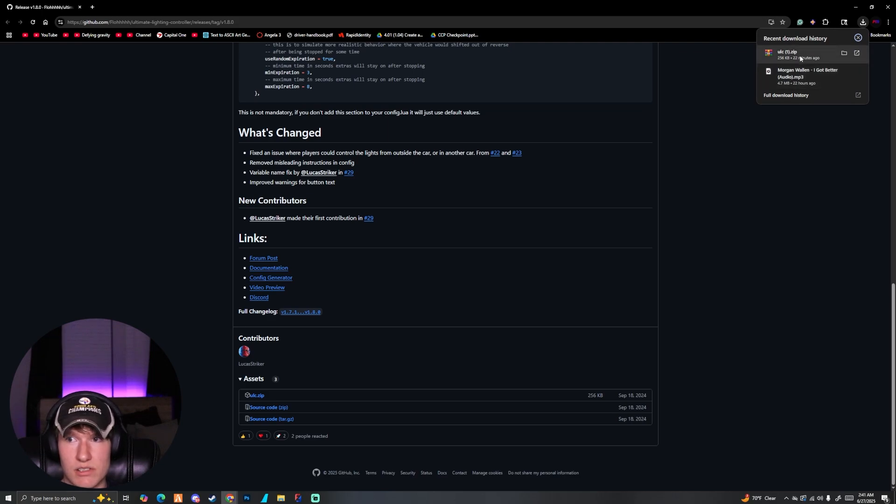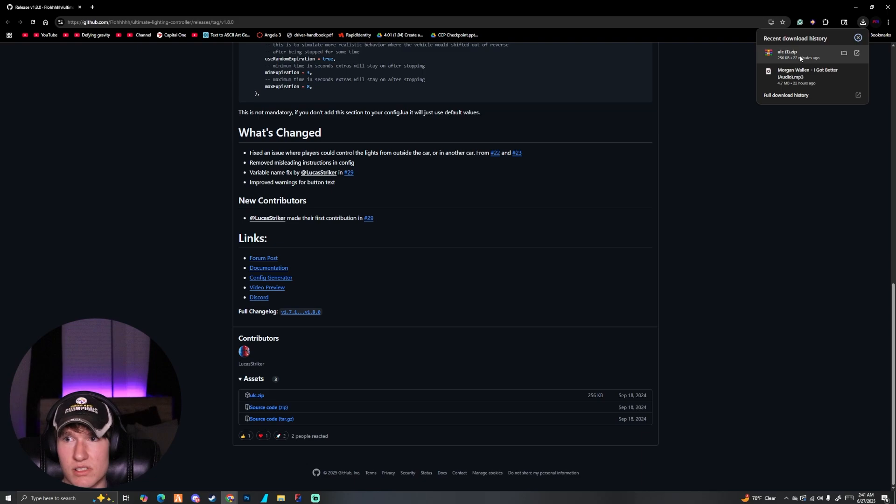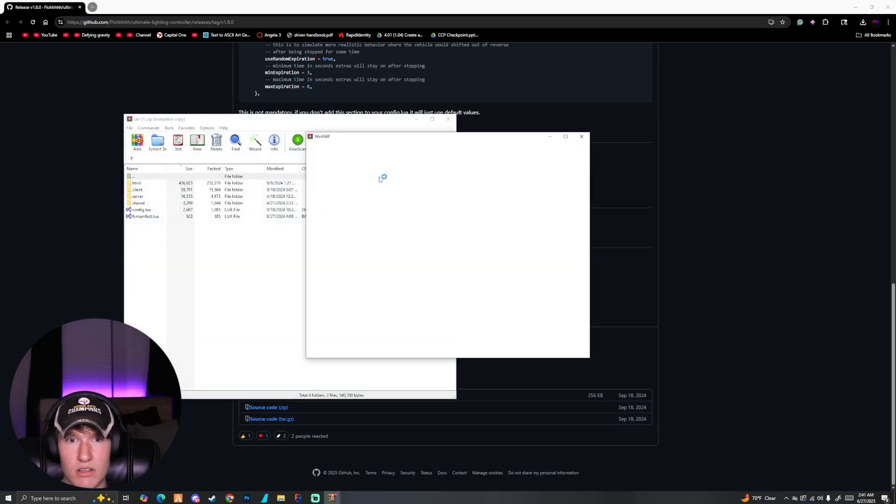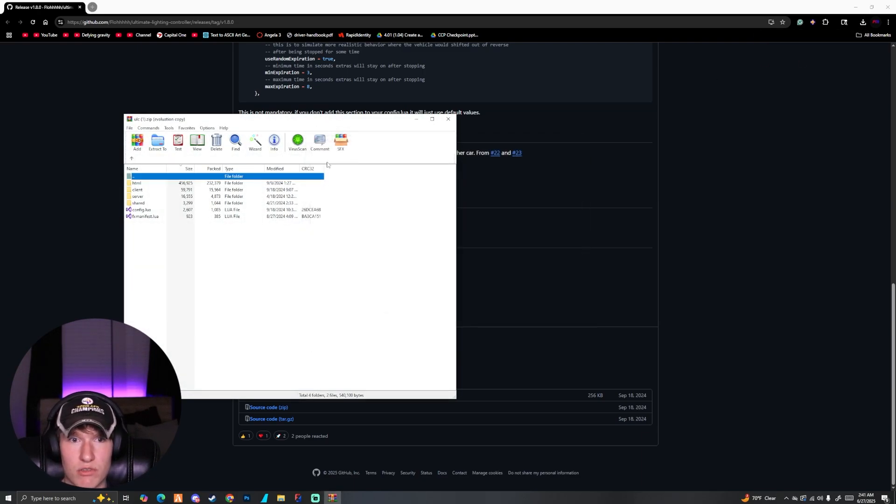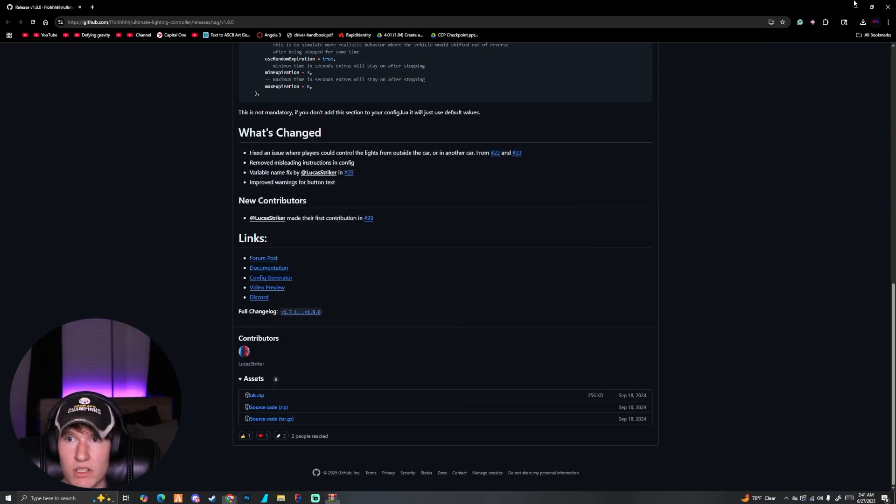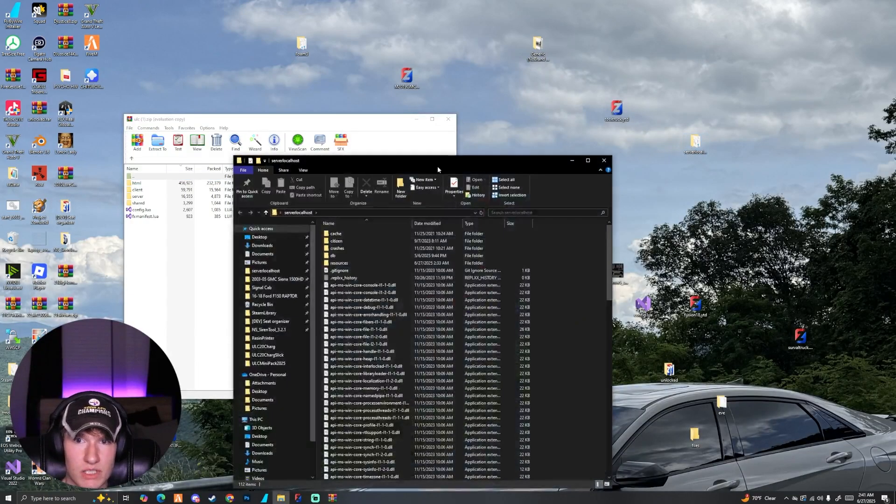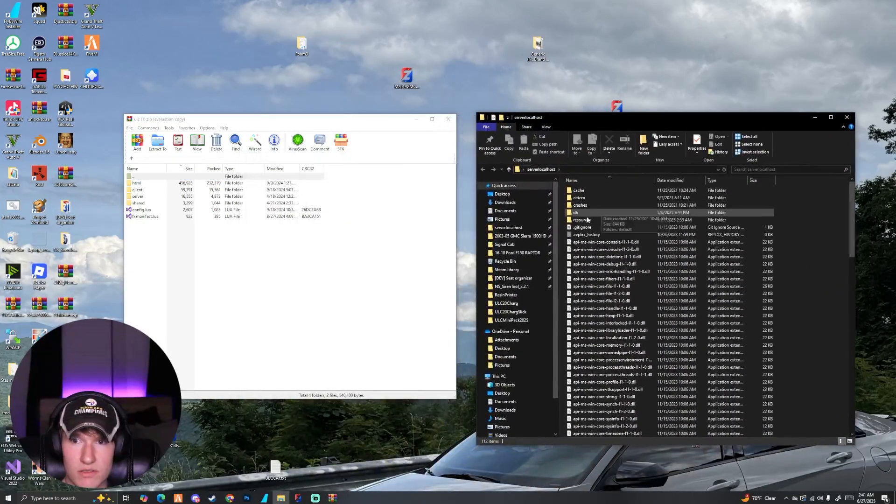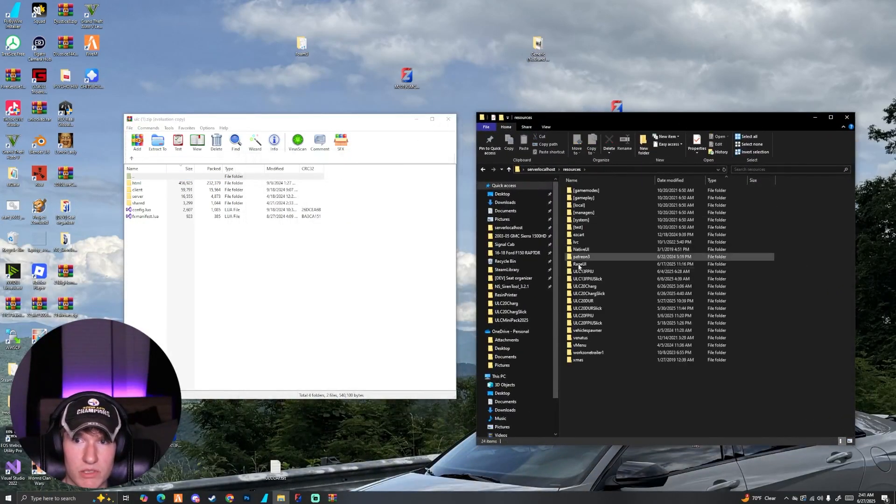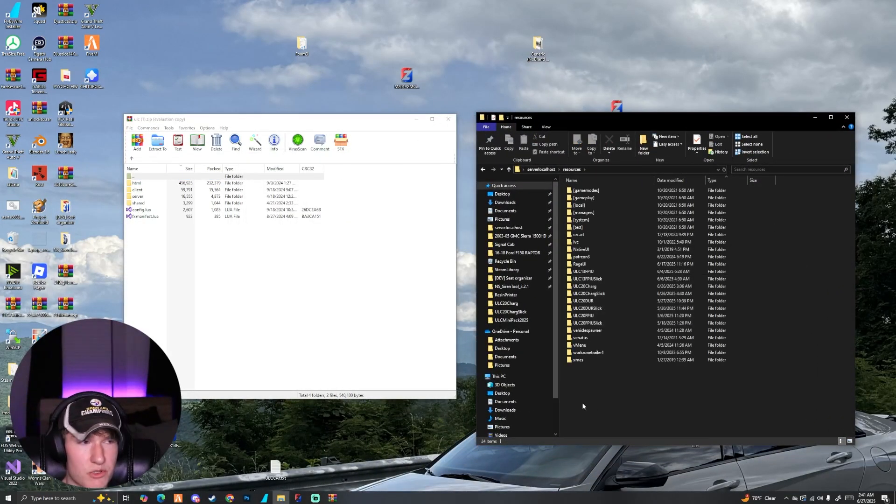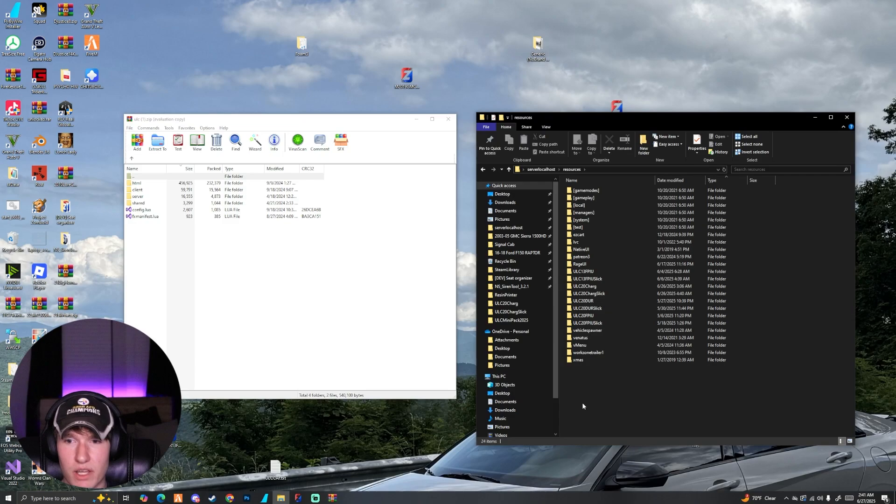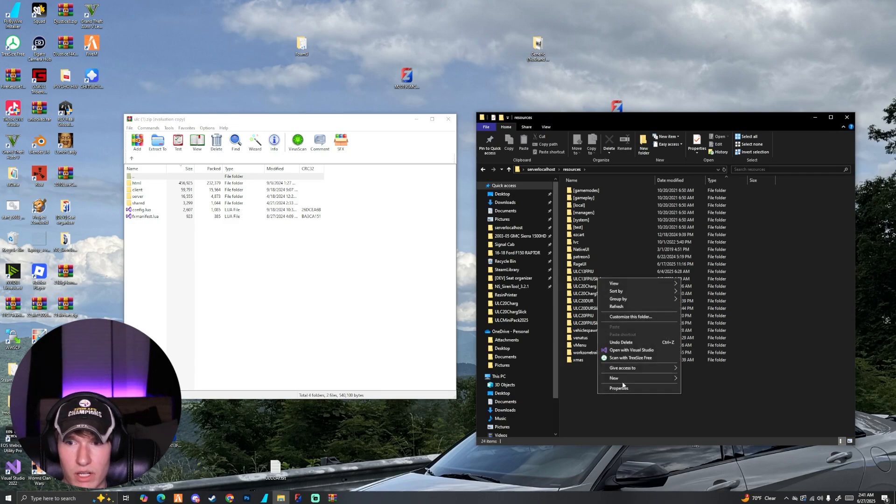You can see I've already downloaded it. Make sure you have like WinRAR or 7-Zip to unpackage this file. Once you have that you can click it and open it, and all we got to do is go to our server, open up the resources tab.